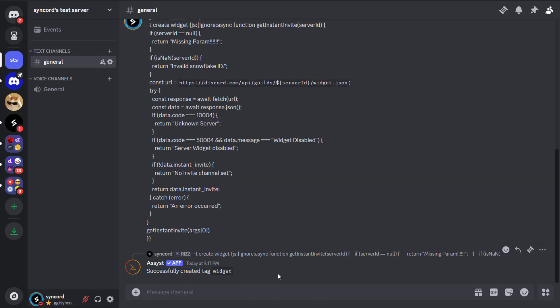Once you run the code, it will say successfully created tag widget. This bot runs JavaScript code that sends an API request to the Discord server and tries to generate a guild invite.